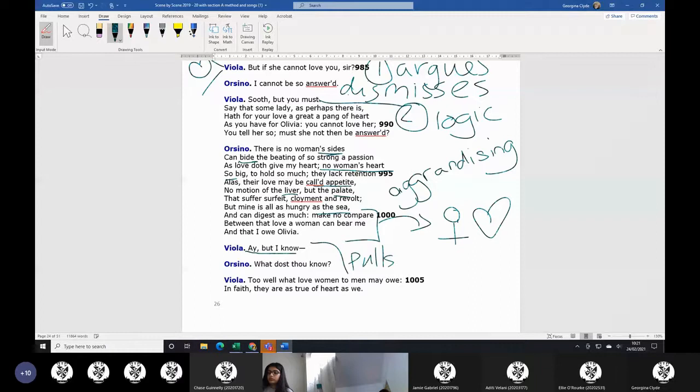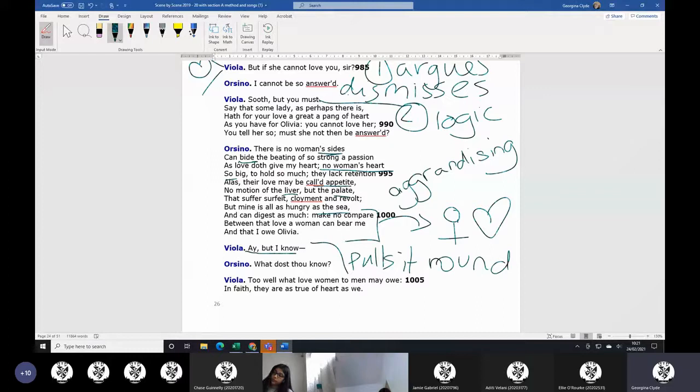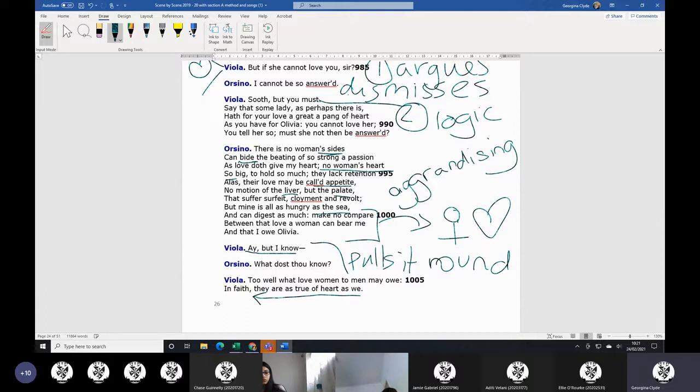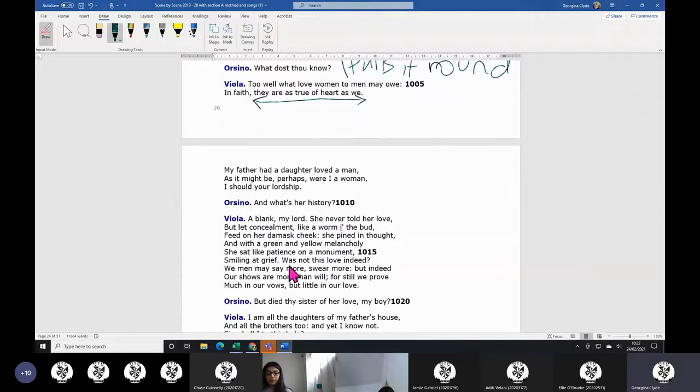So she changes it: I know how much women love men. In faith, they are as true of heart as we are. We're not better than them. They're as true as we are. My father had a daughter loved a man. We know it's her.